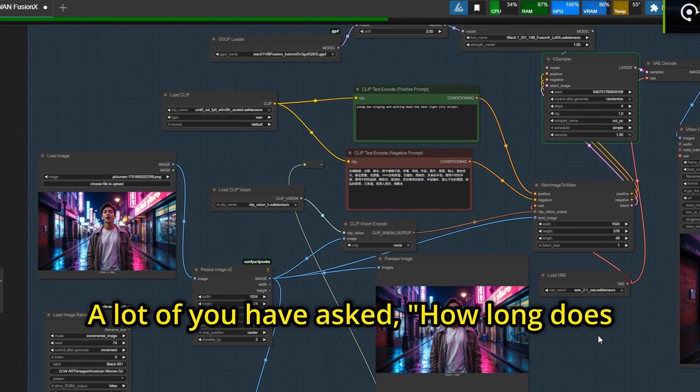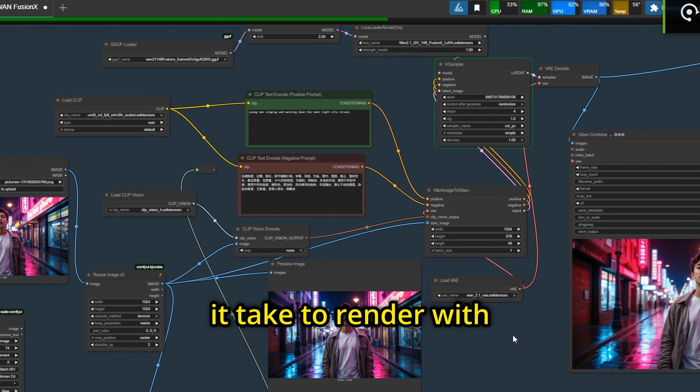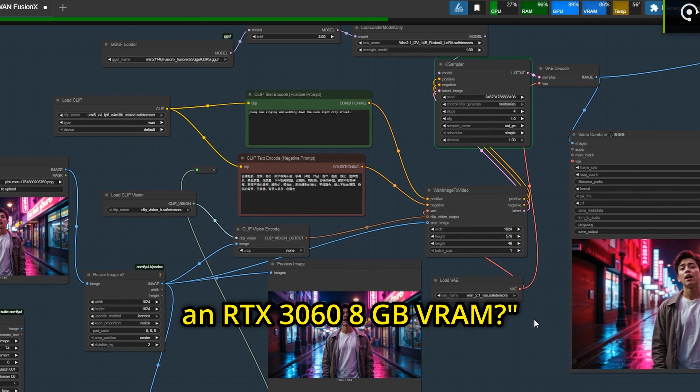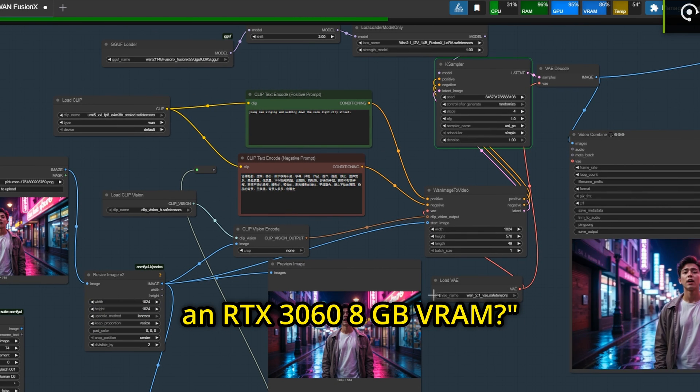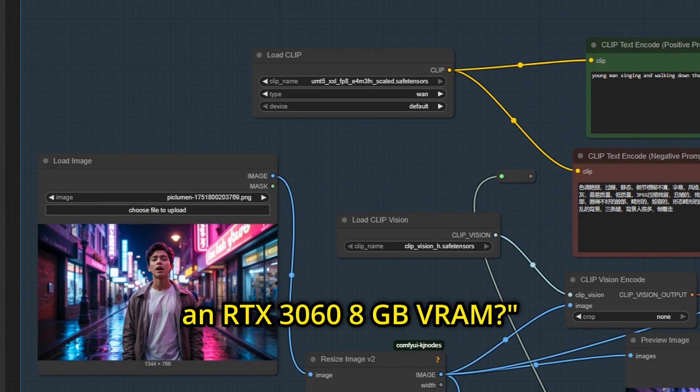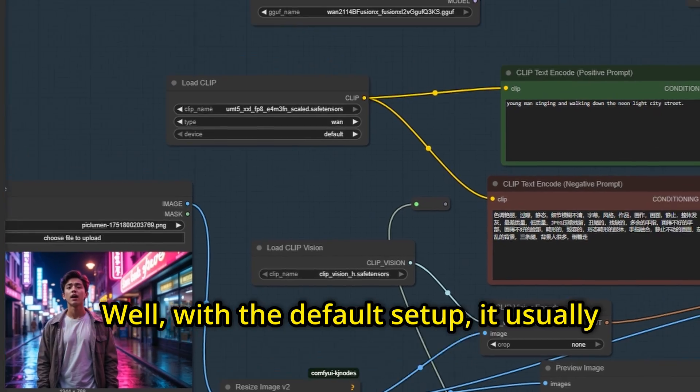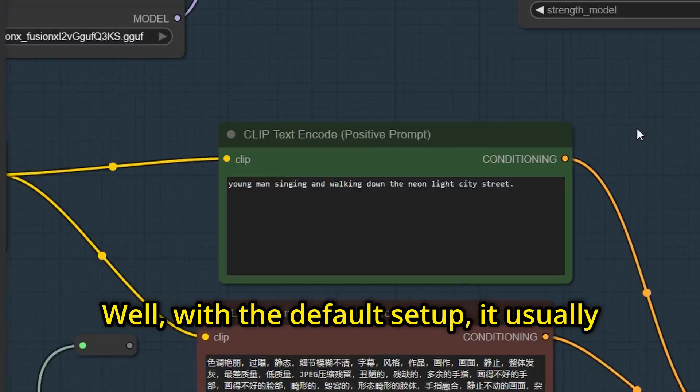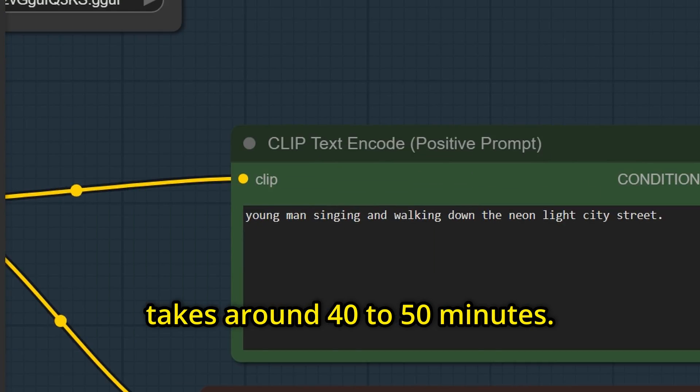A lot of you have asked, how long does it take to render with an RTX 3060 8GB VRAM? Well, with the default setup, it usually takes around 40 to 50 minutes.